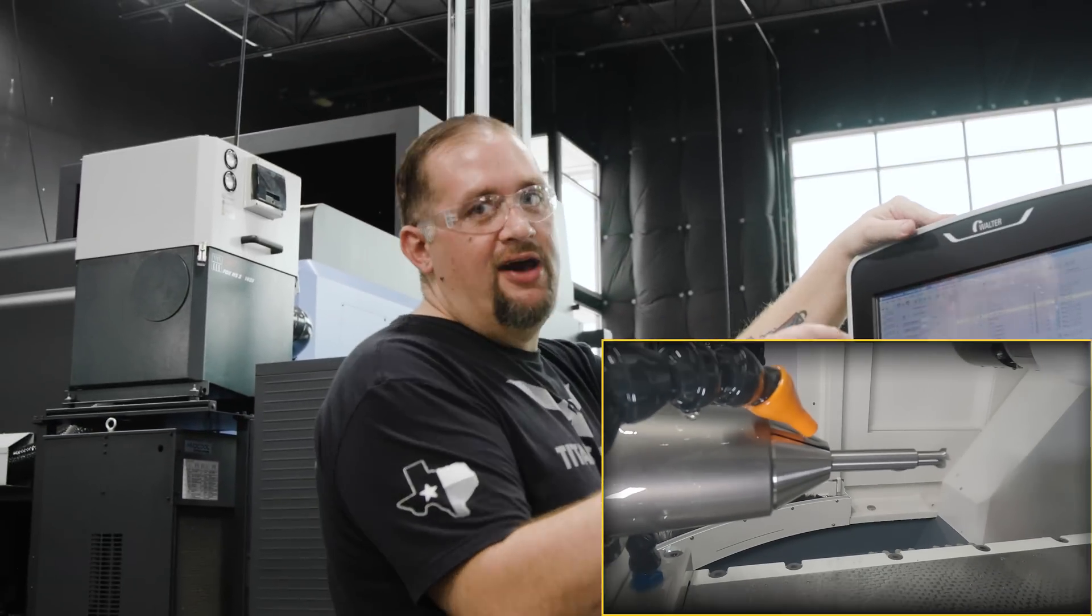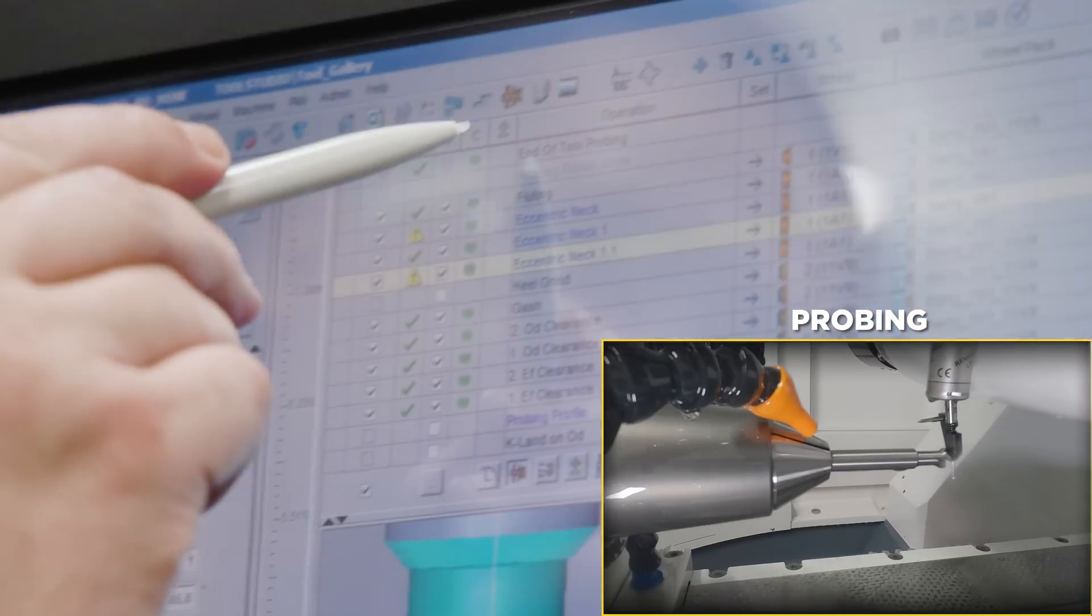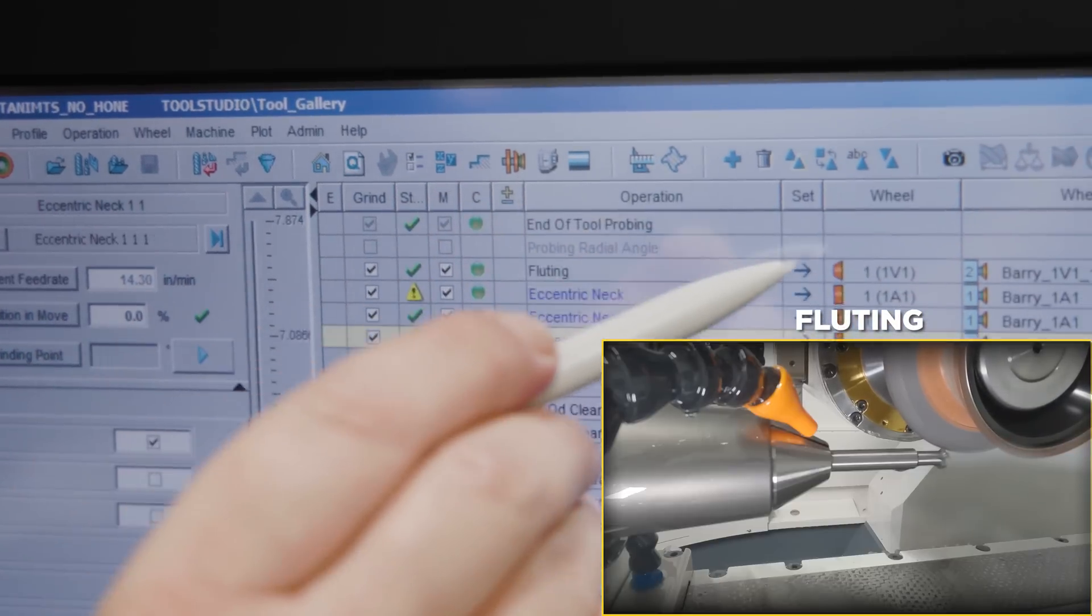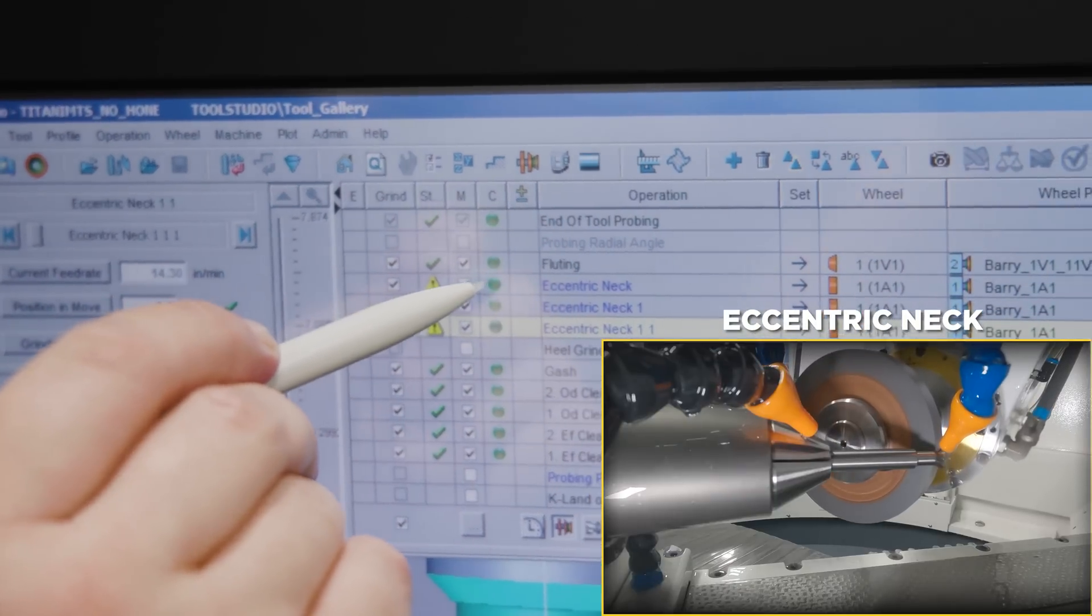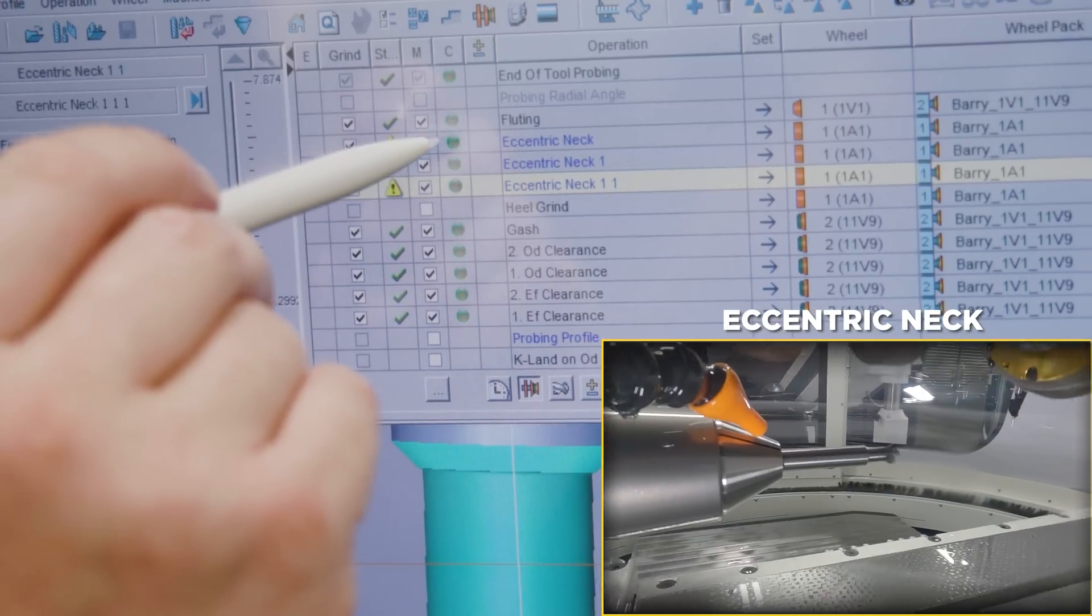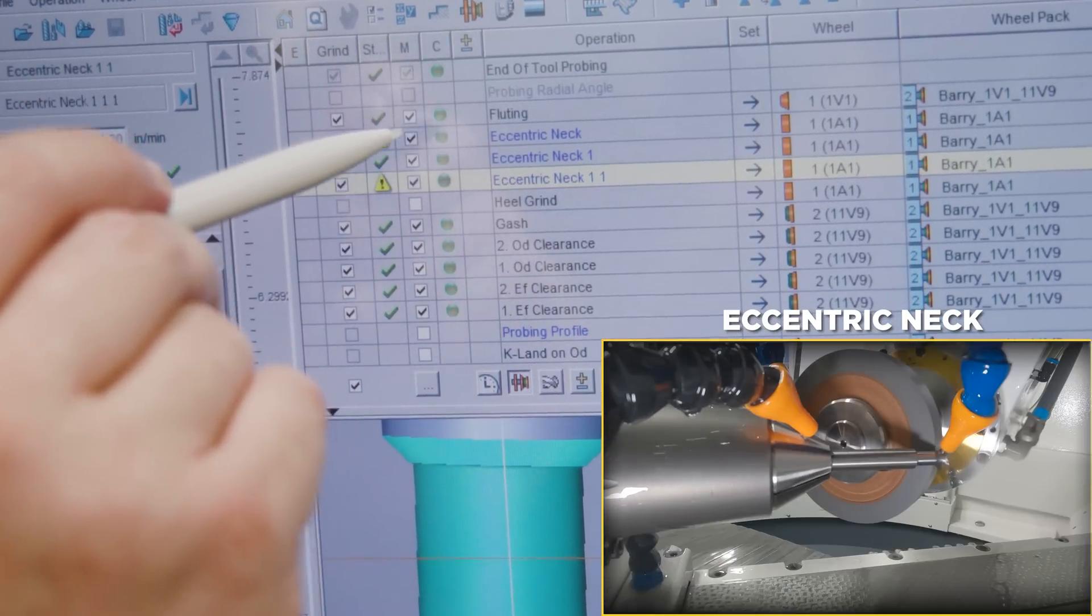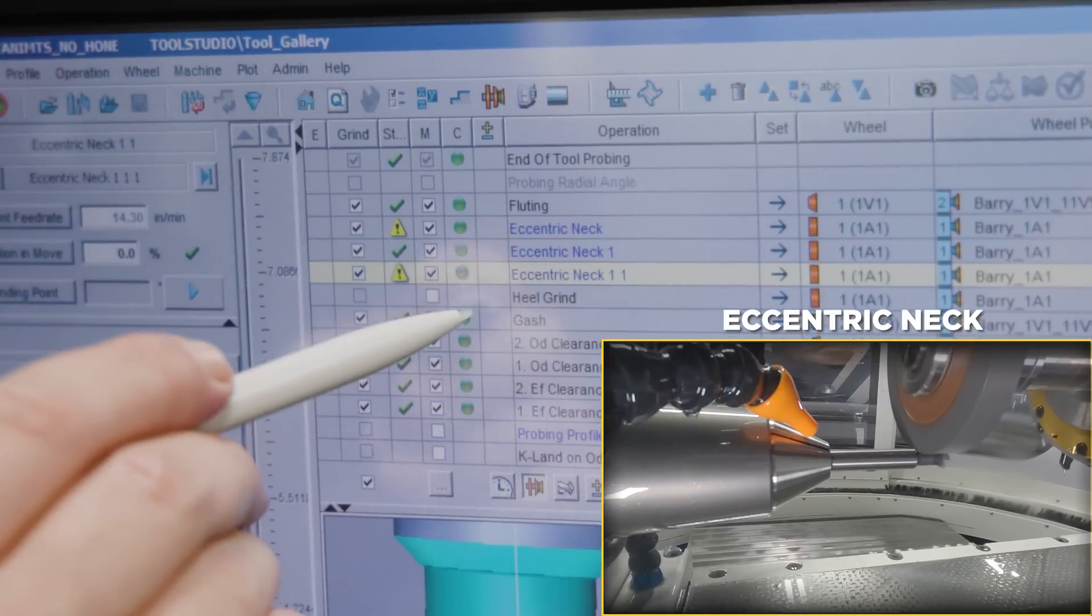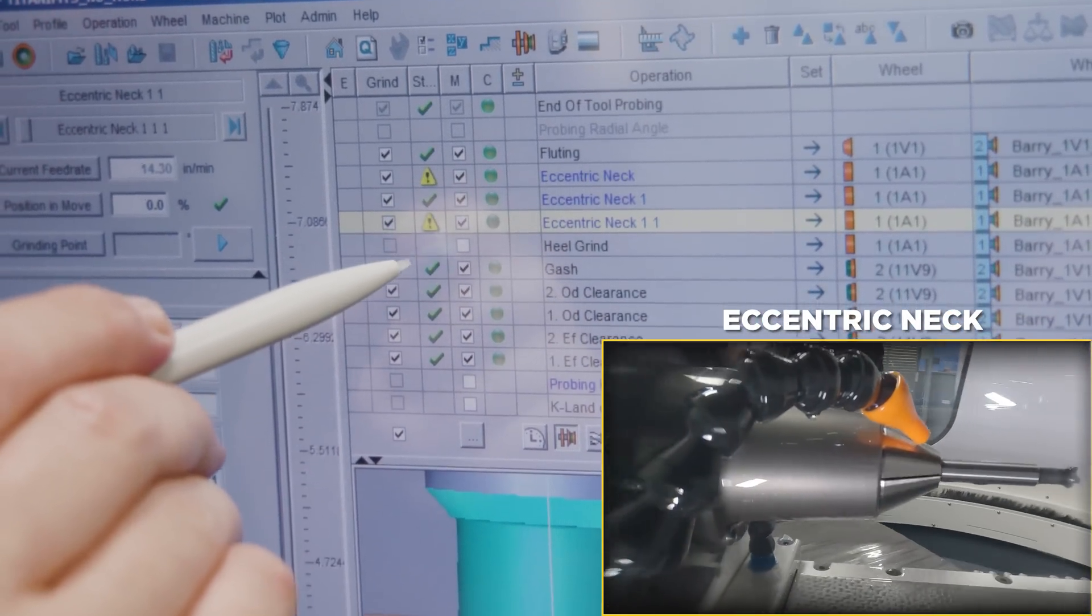All right, so if you check out our order of operations, you'll see the first thing that we're doing is we're probing the end of our tool blank. Right after that, we're going into fluting with our 1V1 wheel. After the fluting, we come in and do some pre-forming using the eccentric neck tool path. Now we could have done the pre-forming a couple of different ways, but using eccentric neck was the simplest path forward. For the pre-forming, we're using our 1A1 wheel. Now I originally programmed in a heel grind, but you'll see that we're skipping that operation because it ended up that we really didn't need it.